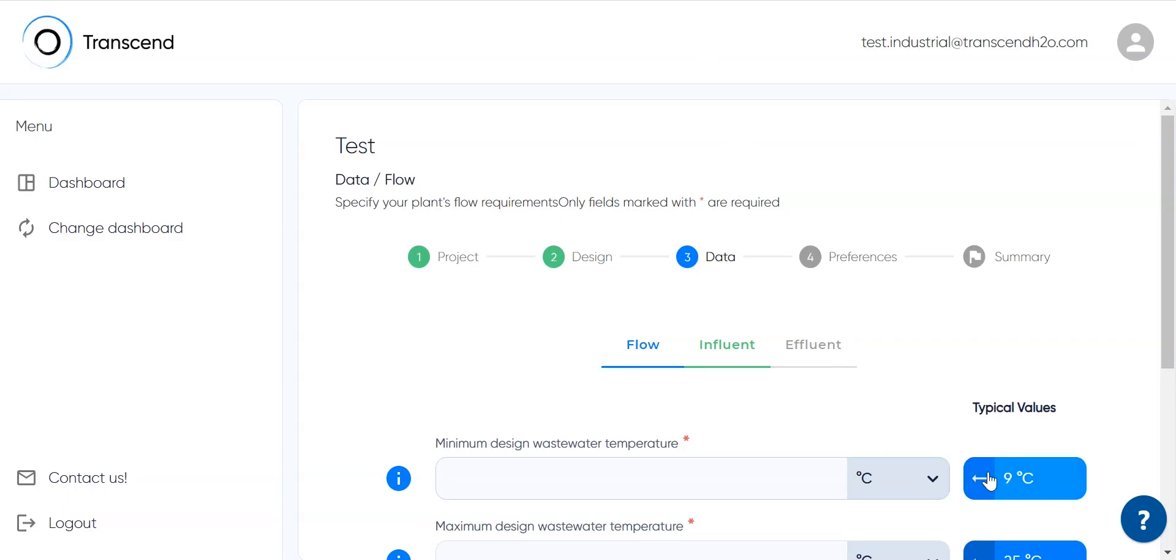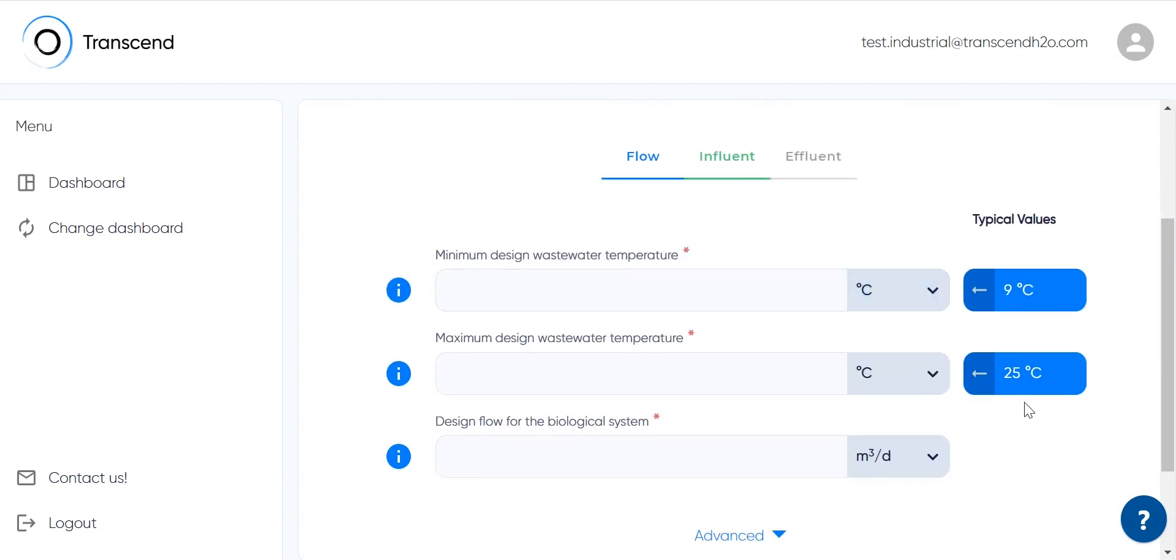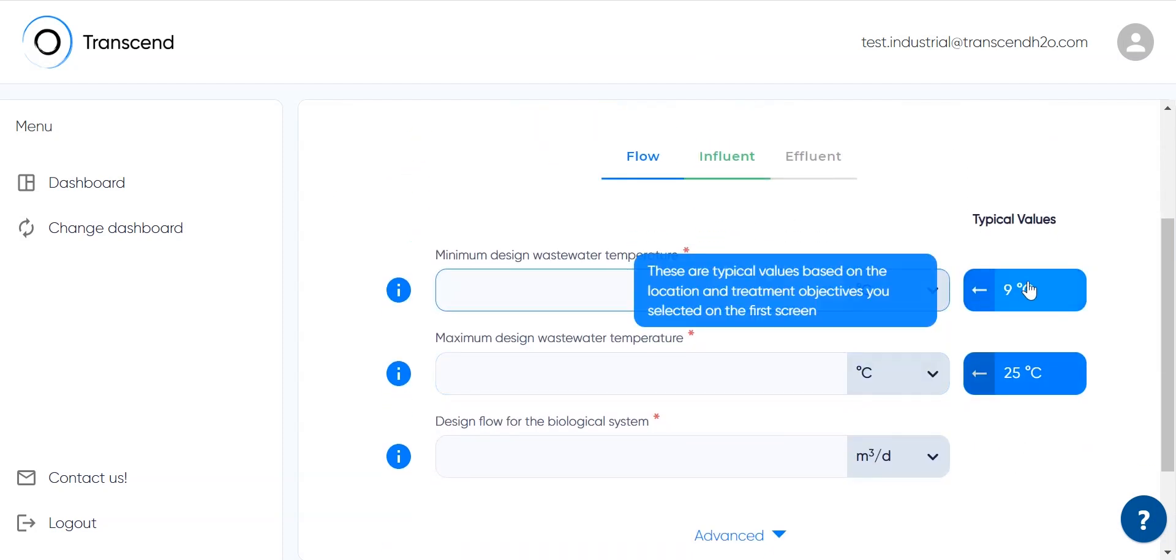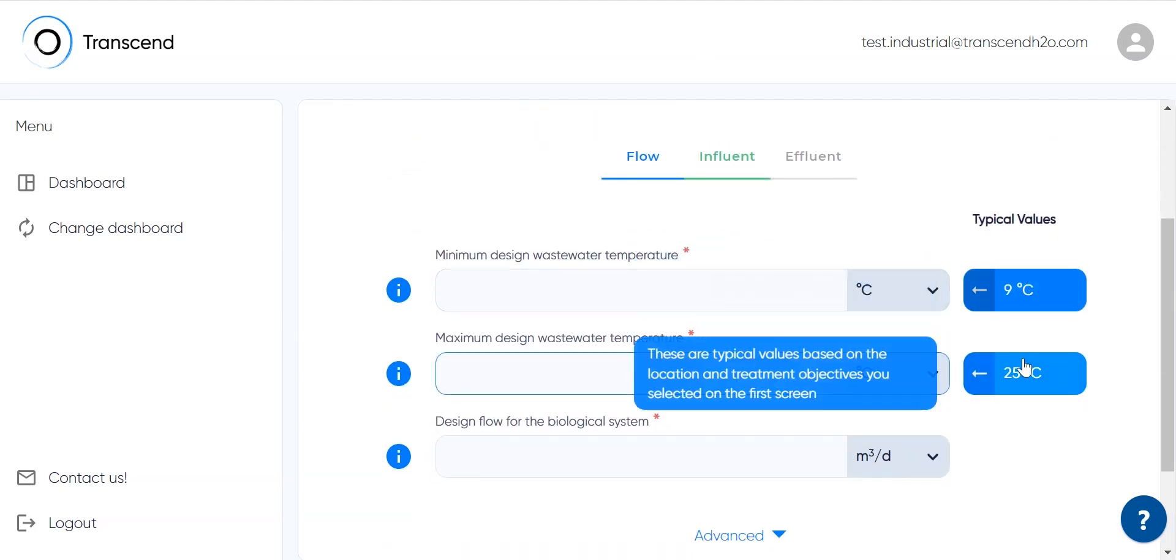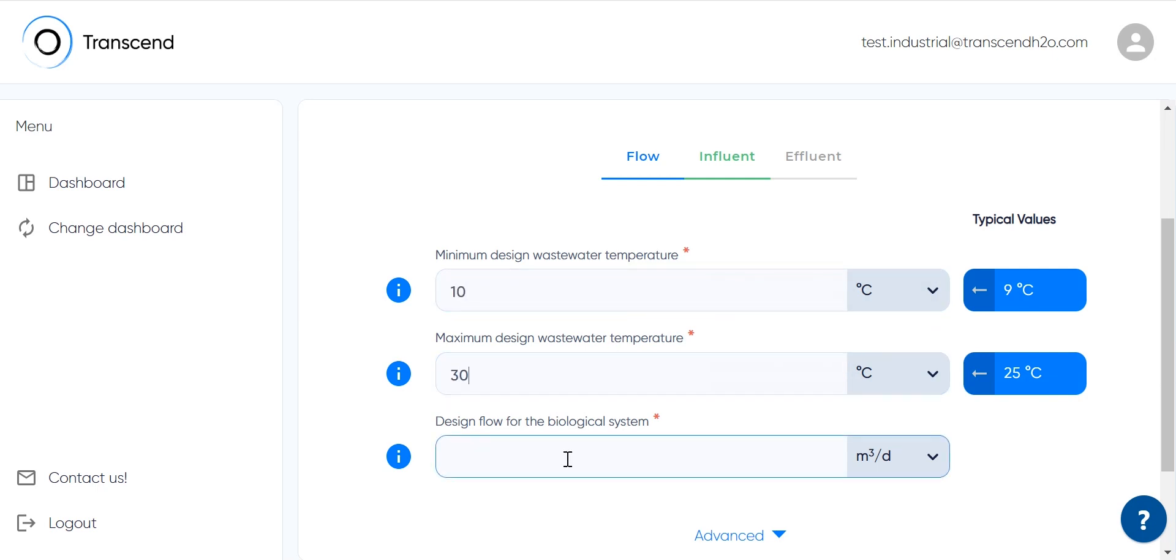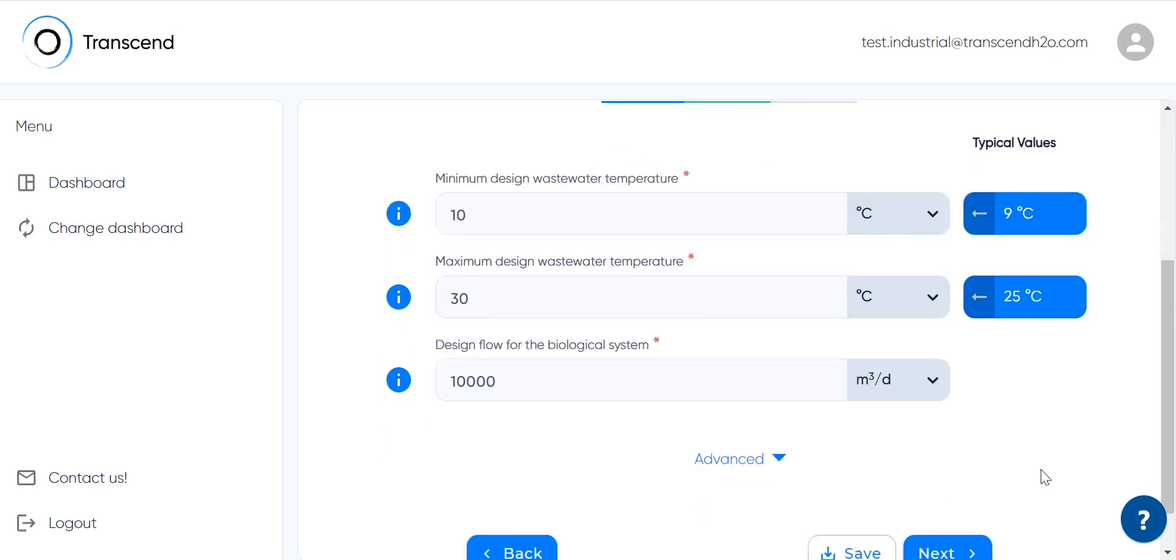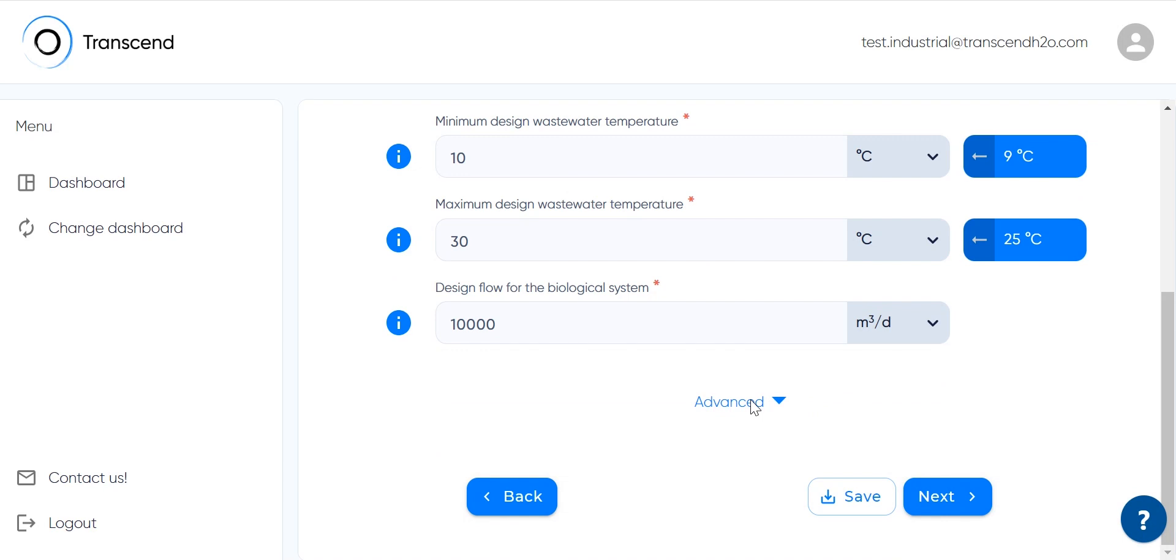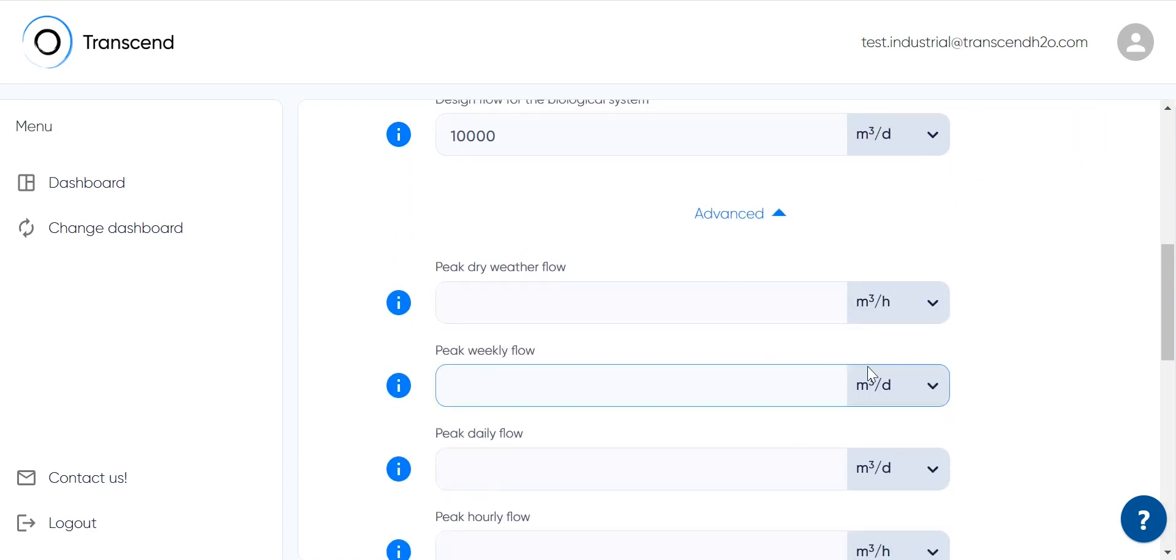Now let's specify our plant's flow requirements. Some typical parameters are recommended based on the country and region we've selected and can be found in the blue bubbles, but I'll add different ones.